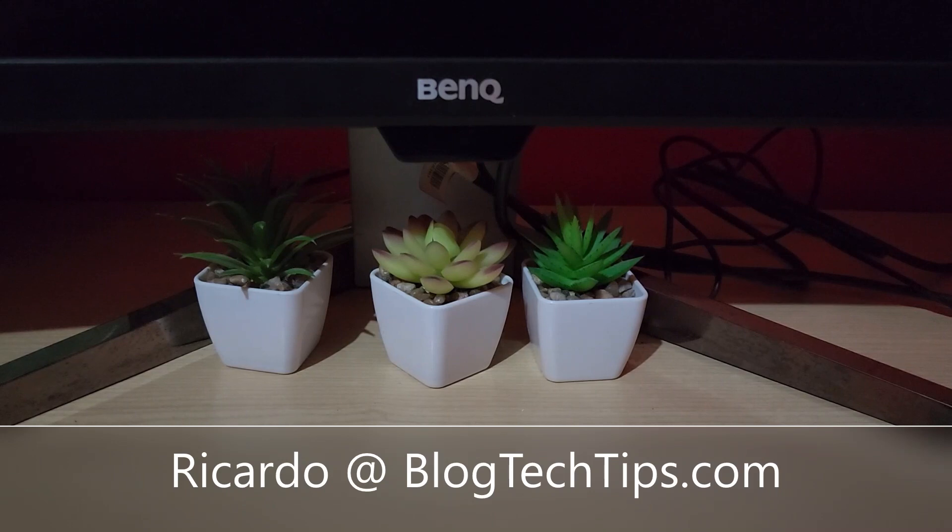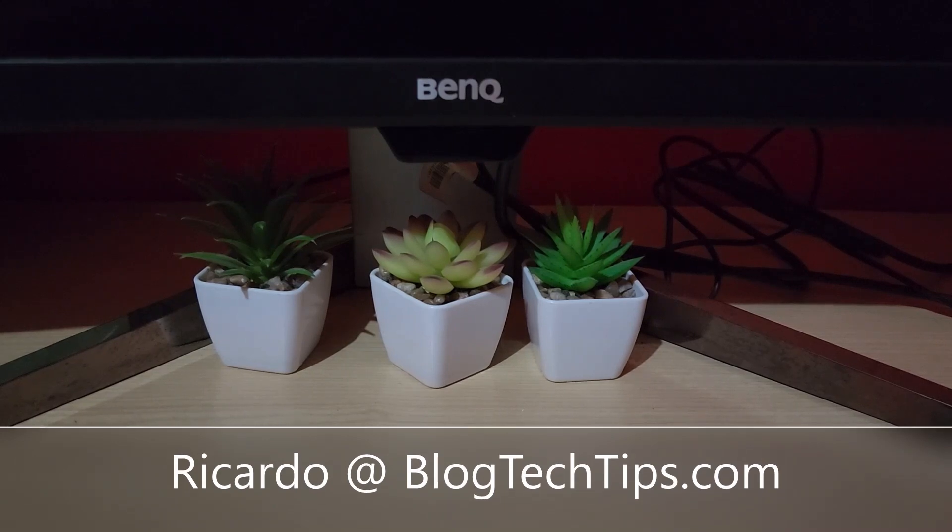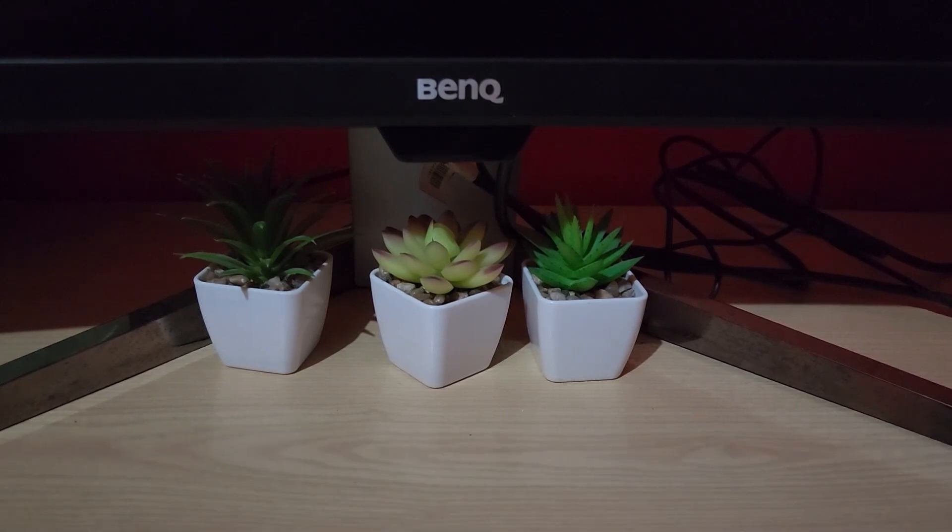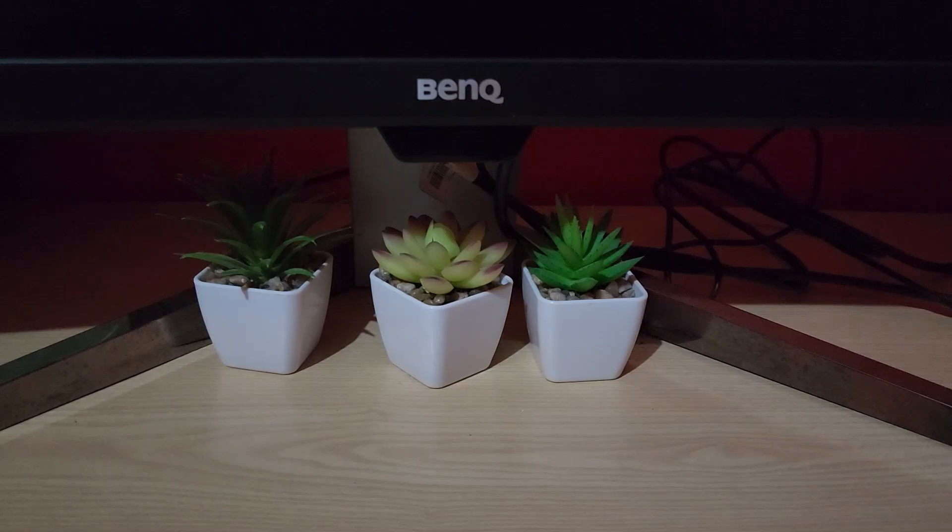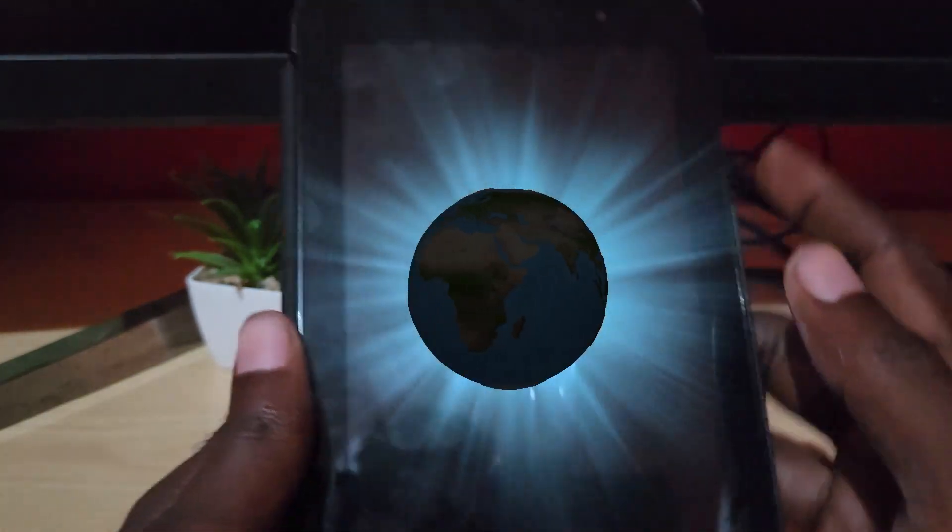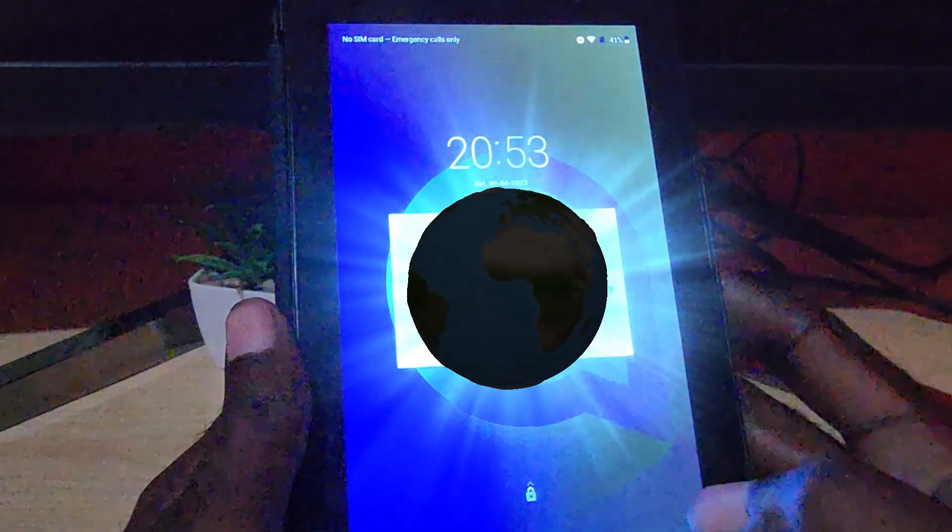Hey guys, Ricardo here, and welcome to another blog tech tips. Today I have a quick one for you involving the Alcatel tablet. It can also apply to other Android tablets as well. As you can see here, this is the Alcatel tablet and the issue which I was facing, which is now fixed, involves the keypad.